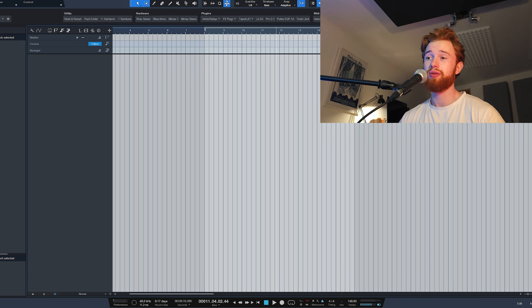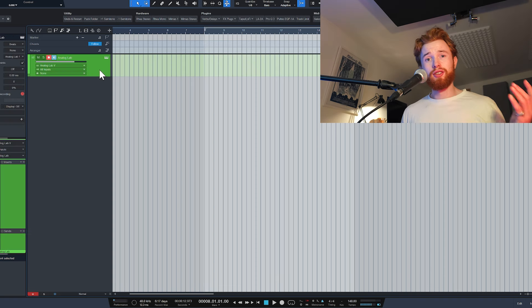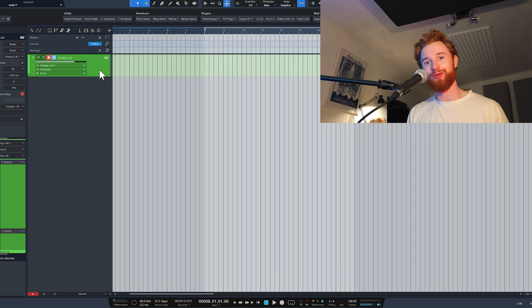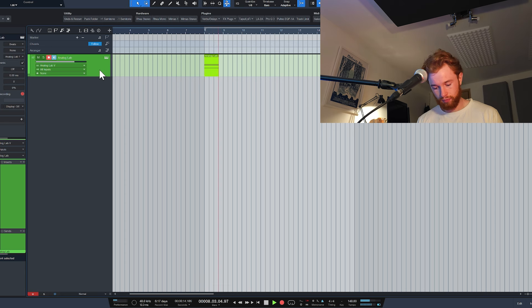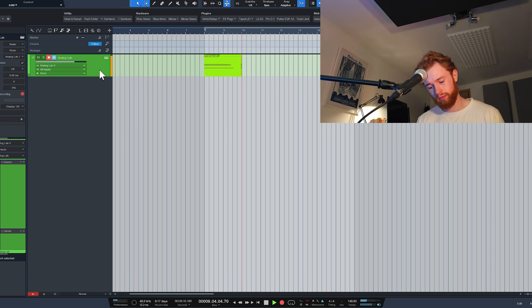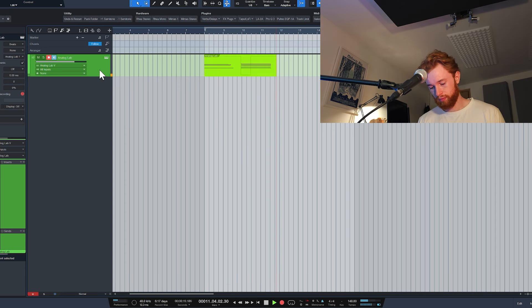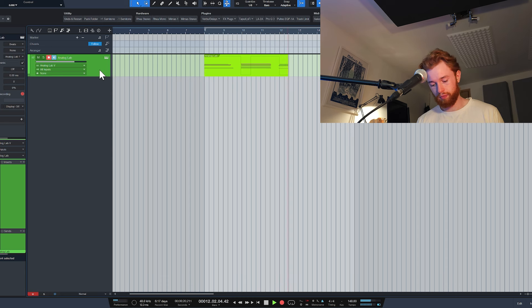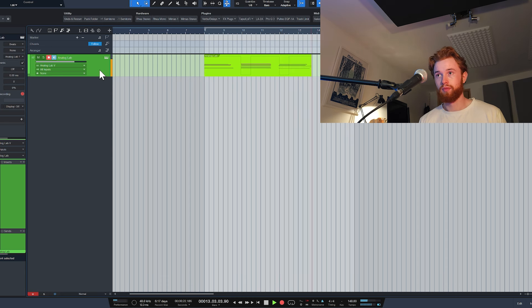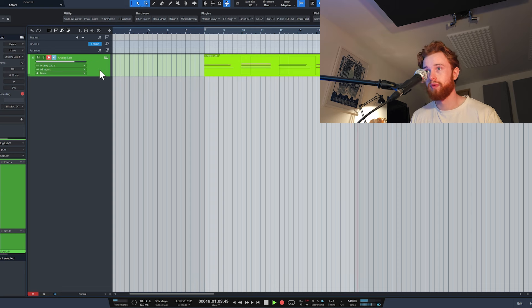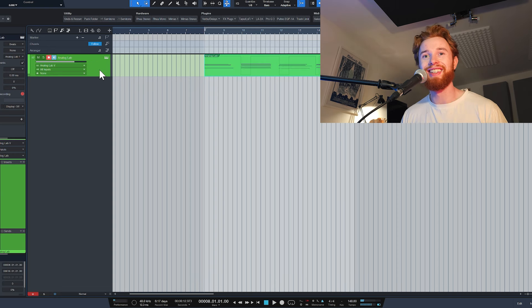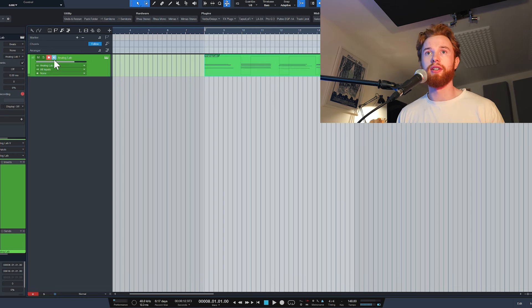I've set the tempo here to 148. So we've got Analog Lab loaded up. Let's get a progression recorded in. Easy, first time. You love to see it.